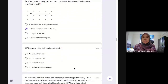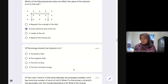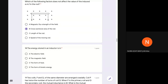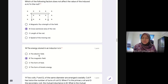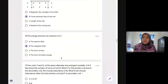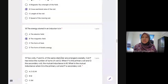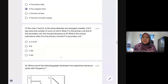Question 18 (Set 3): Energy storage in components — a capacitor stores energy in an electric field, while an inductor stores energy in a magnetic field. Answer is B.